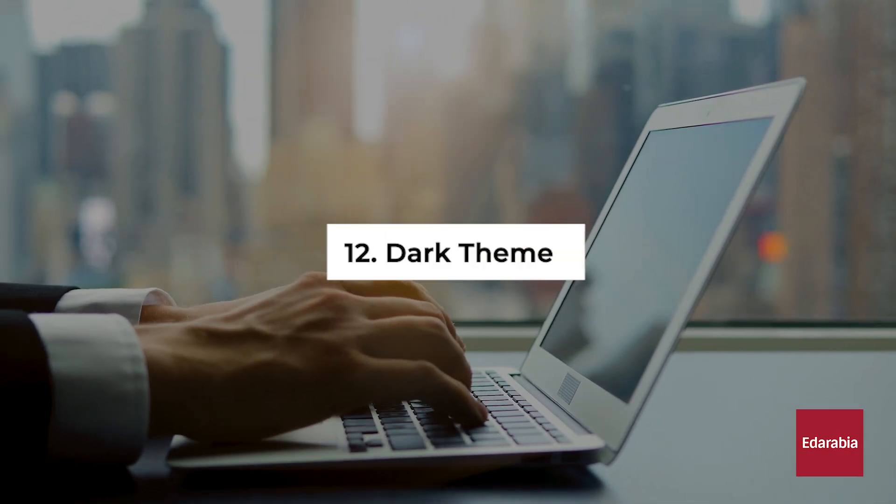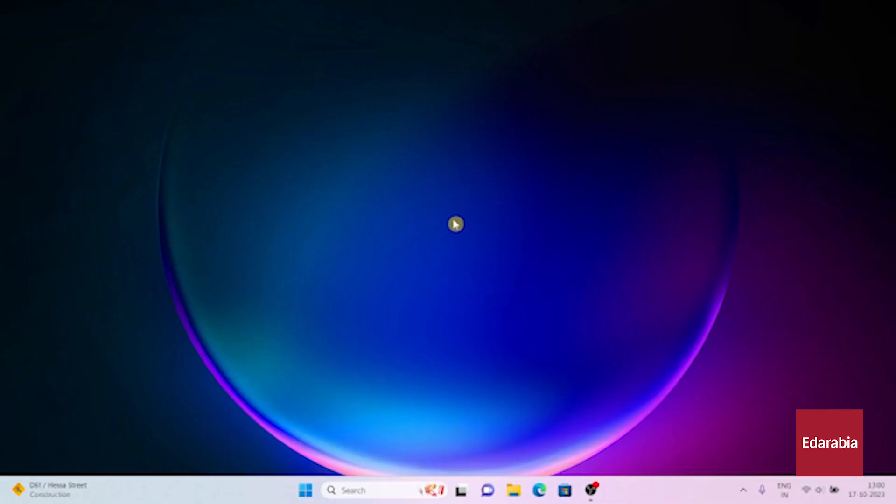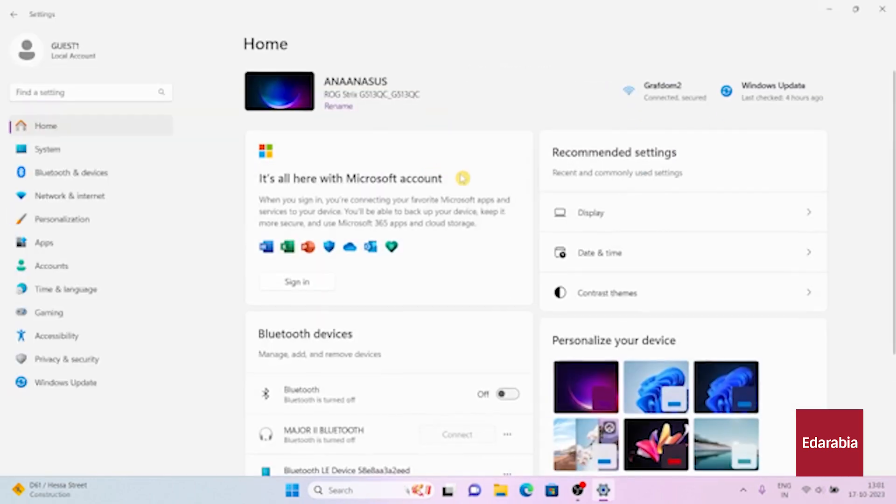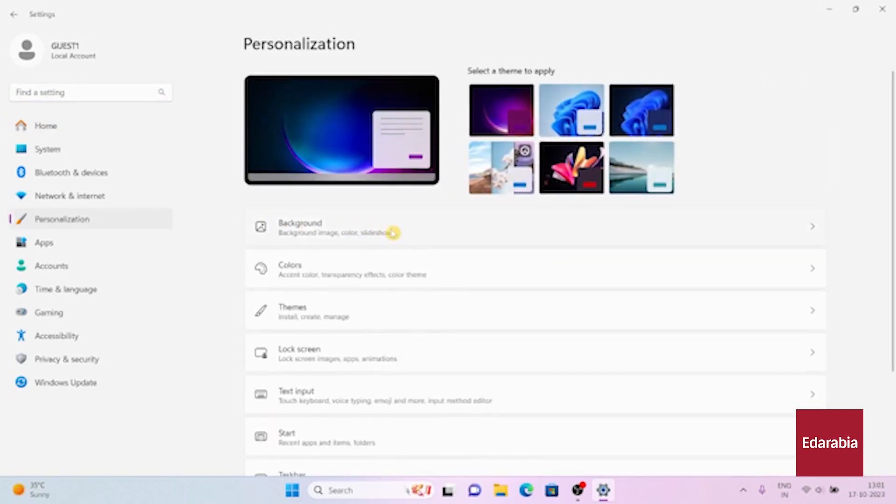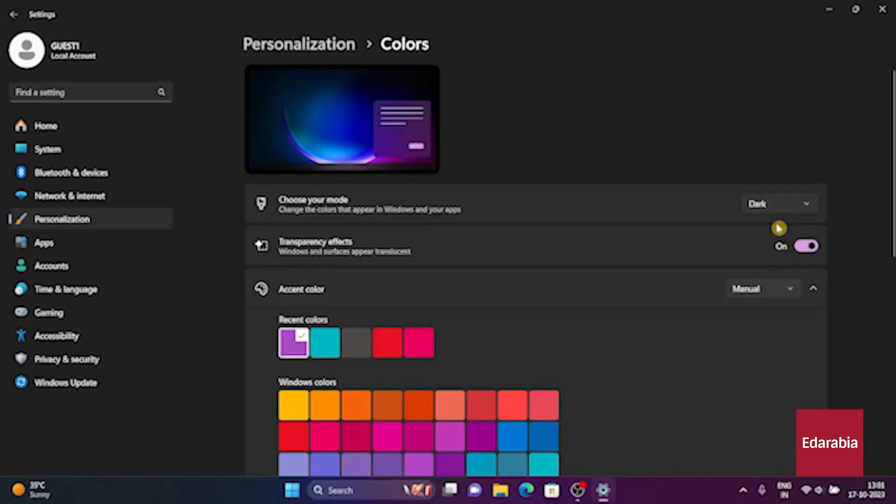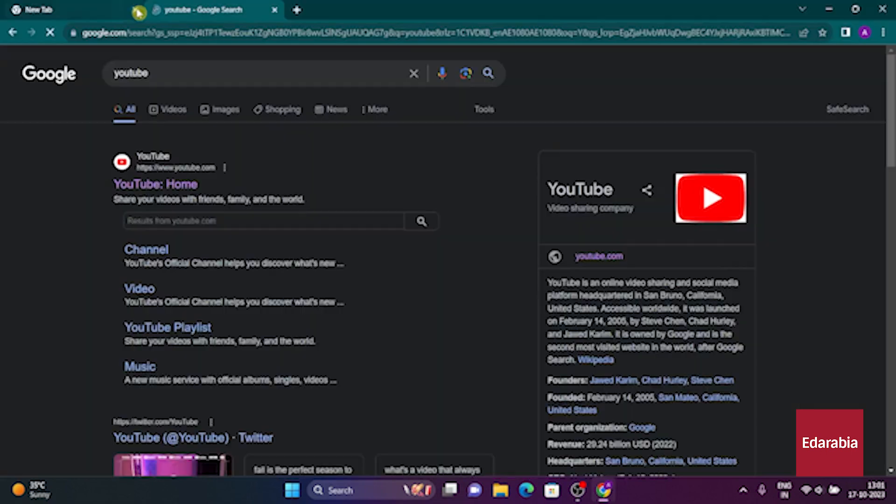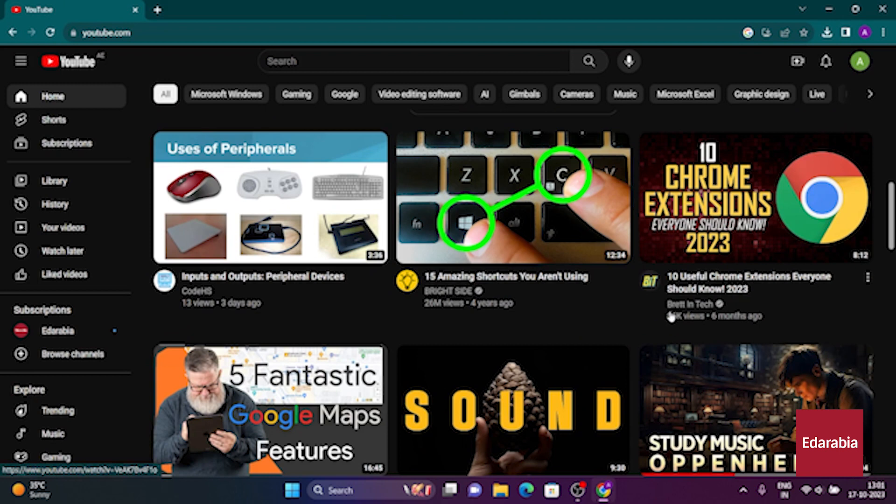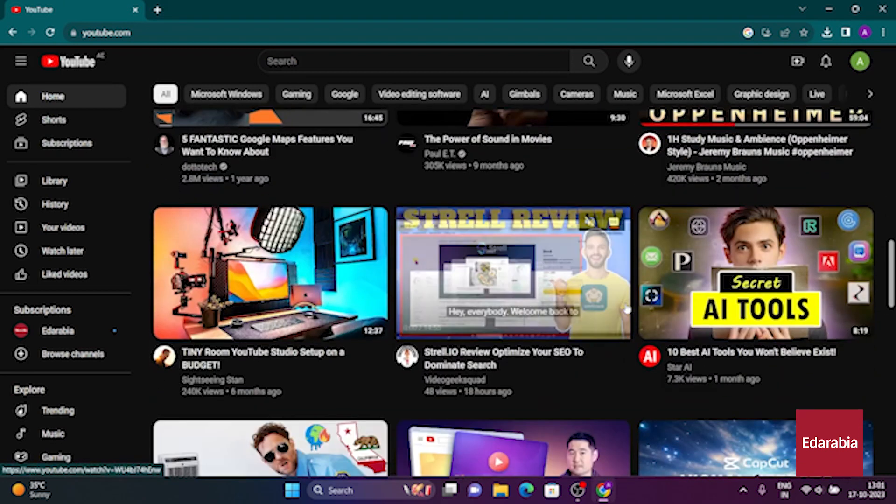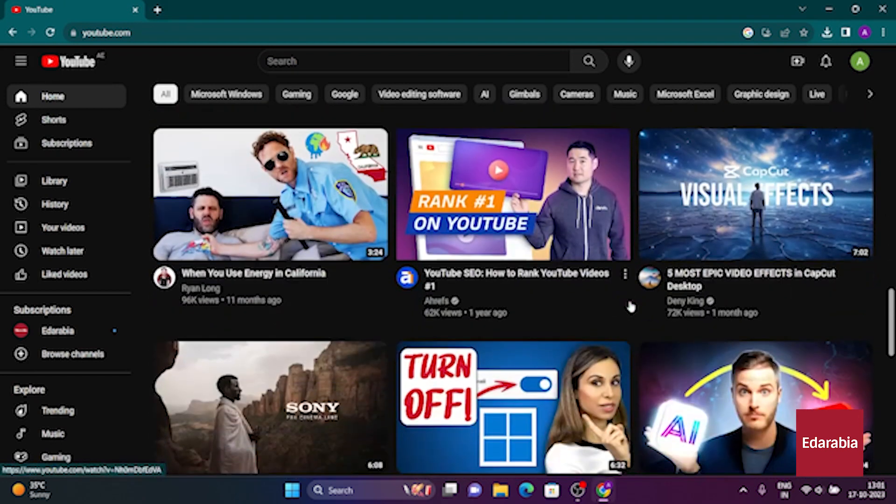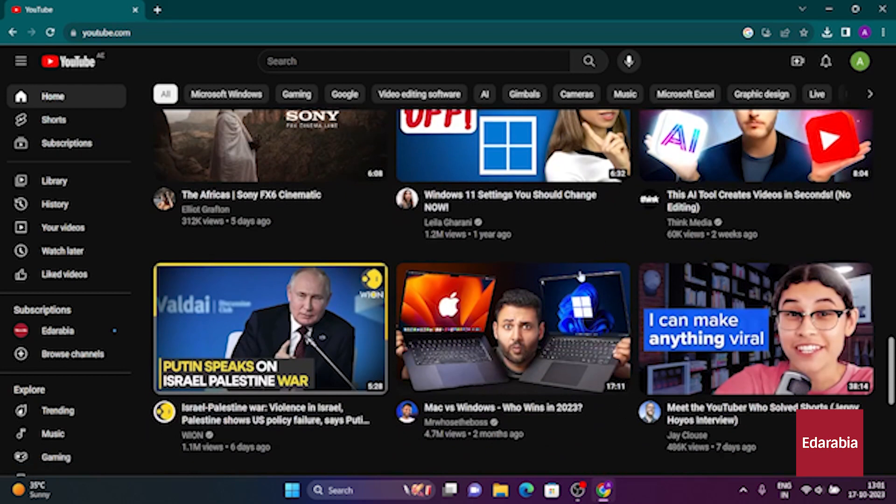Number 12. Dark Theme. You have the option to enable the dark theme in Windows. To do this, navigate to Settings, choose Personalization, and then access the Colors section. Within these settings, you can activate the dark theme not only for Windows itself but also for various applications. What's particularly handy is that many apps will automatically adopt this setting. So whether you're using Microsoft Office or a web browser, they will transition to dark mode, providing much-needed relief for your eyes.